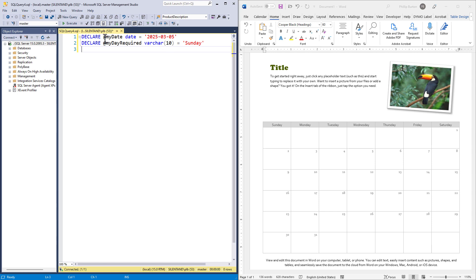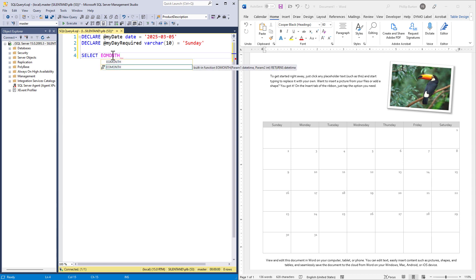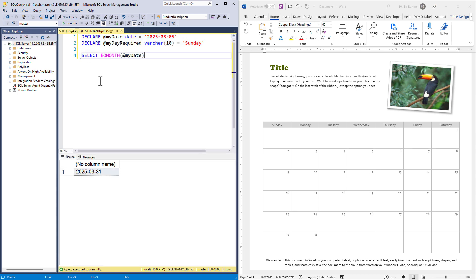So I've got some code here which is saying, okay, I am on the 5th of March 2025, and I want to know how many Sundays there are. So what I can do is say, okay, what's the last day of the month? And that is the EOMONTH, end of month. And if I put in my date, the at sign indicates it's just a temporary variable that I'm creating. And we can see the last day of the month is the 31st. Great.